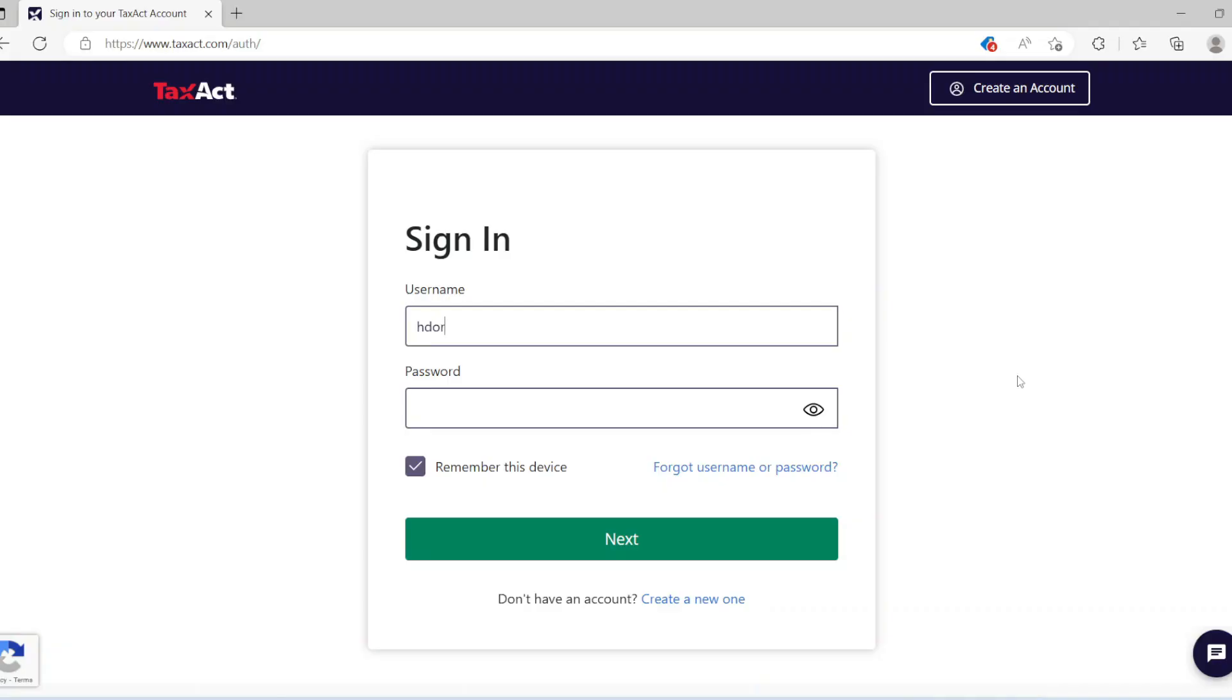What's up guys, I'm back with another video showing you how you can now apply for state refunds. Before you couldn't, but now you can. All you have to do is